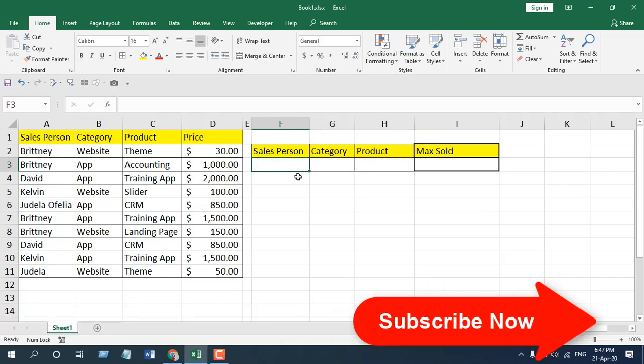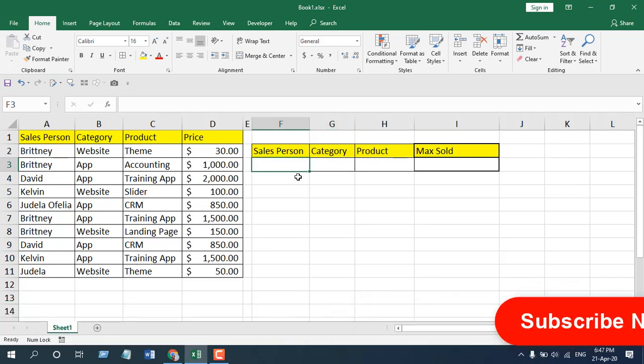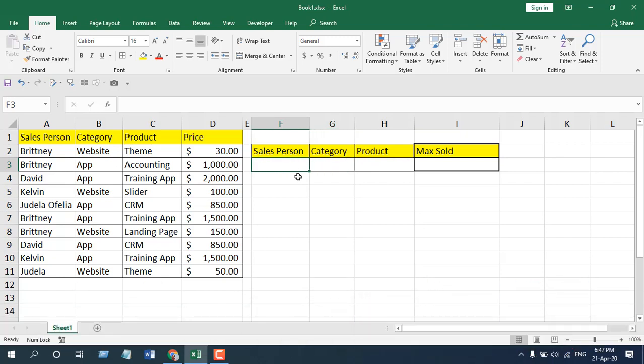If I give you an example of three conditions, you can actually do this up to 255 times because the MAXIFS function allows 255 parameters.